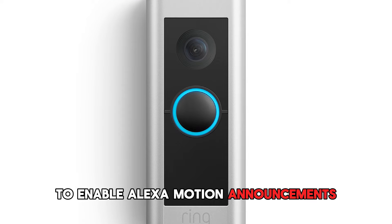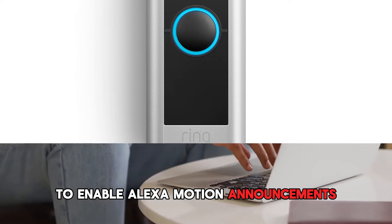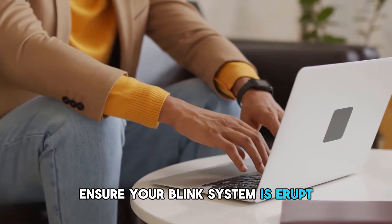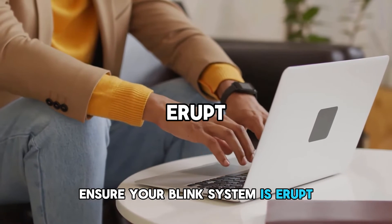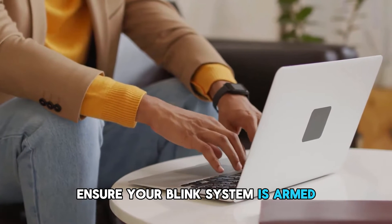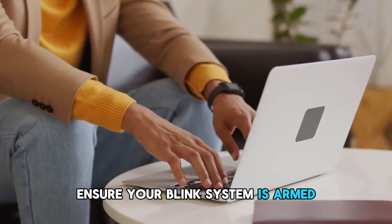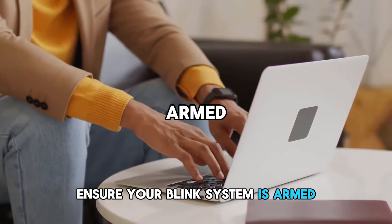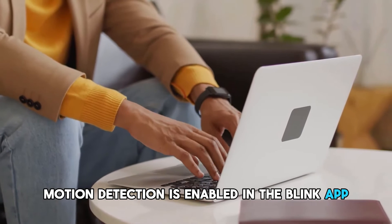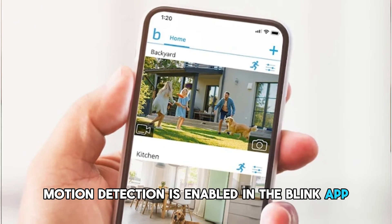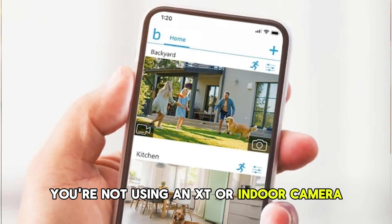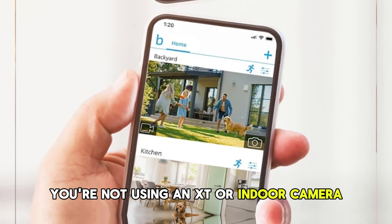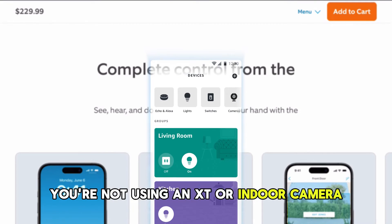To enable Alexa motion announcements, ensure your Blink system is armed, motion detection is enabled in the Blink app, and you're not using an XT or indoor camera.